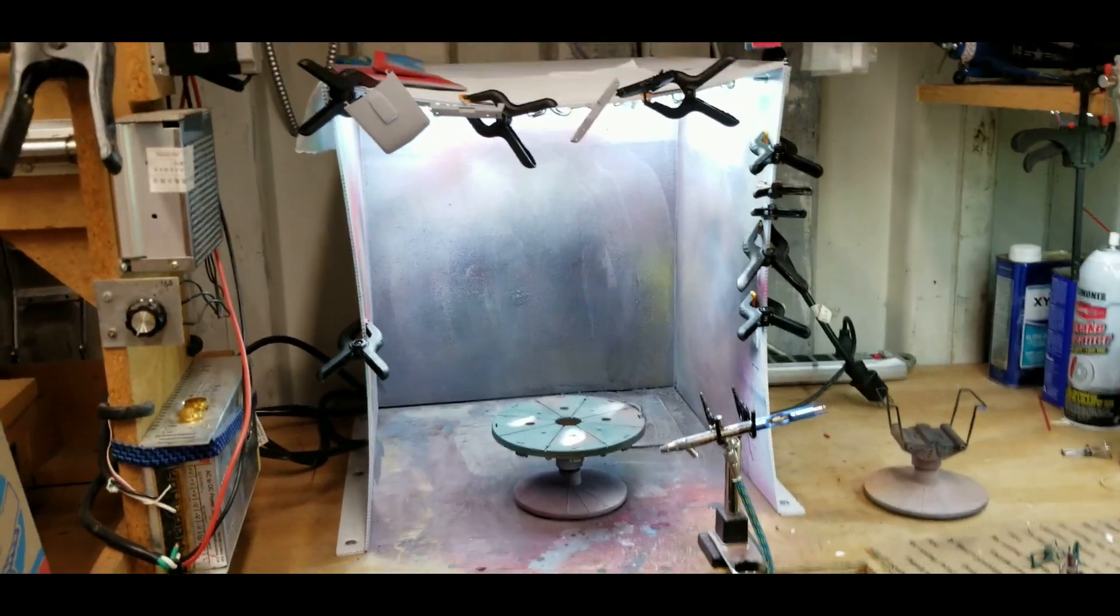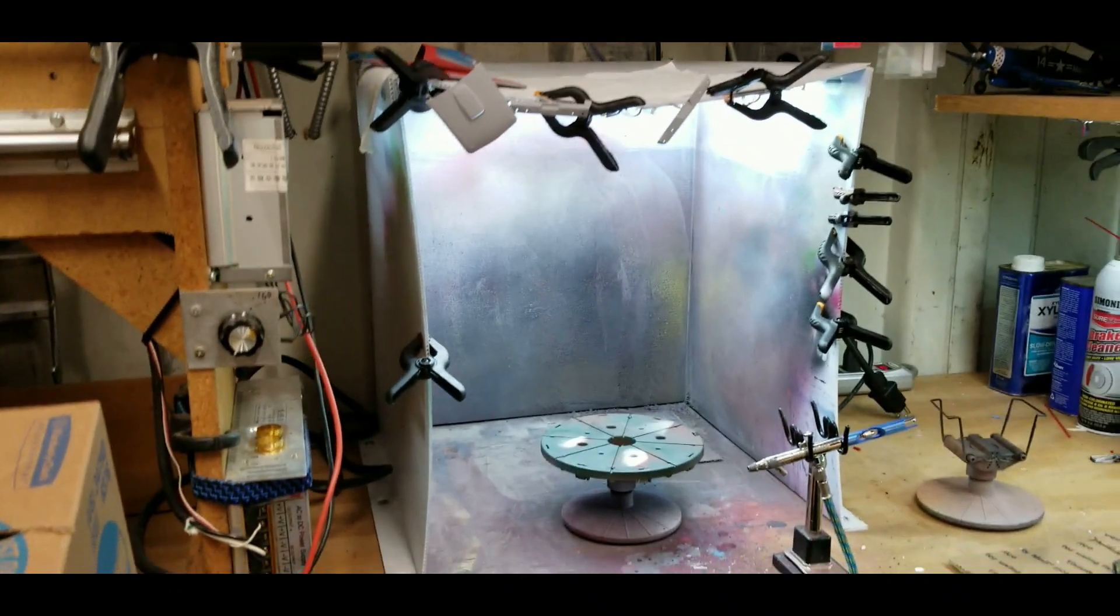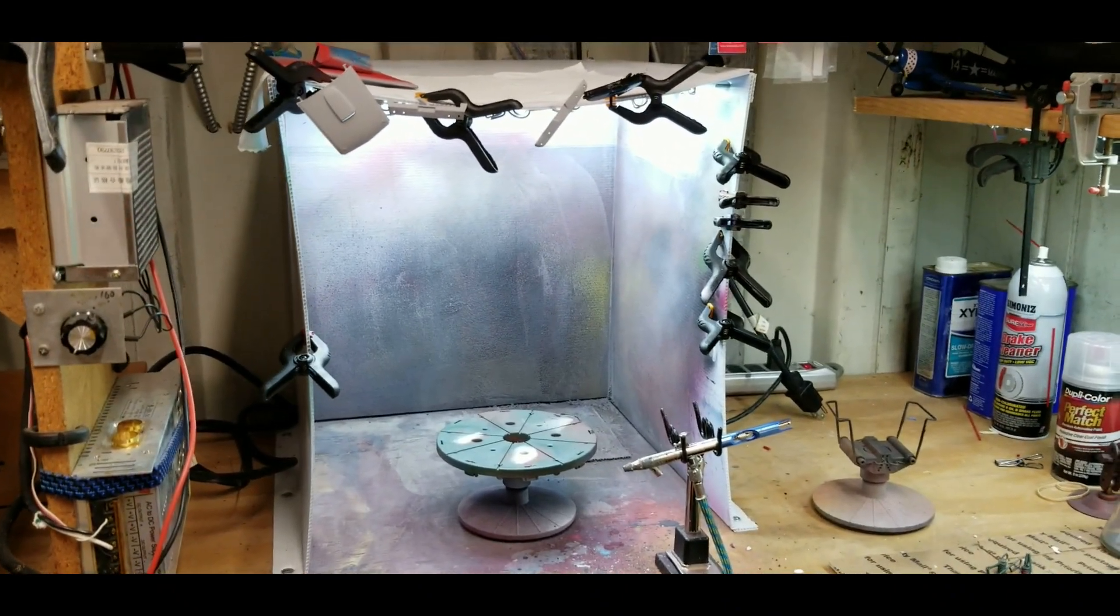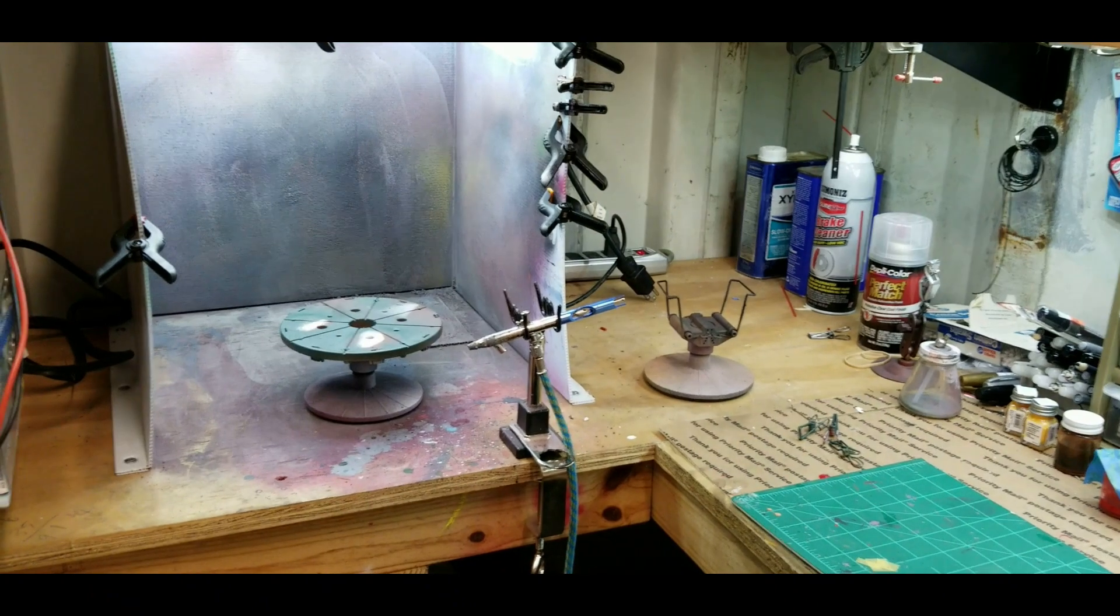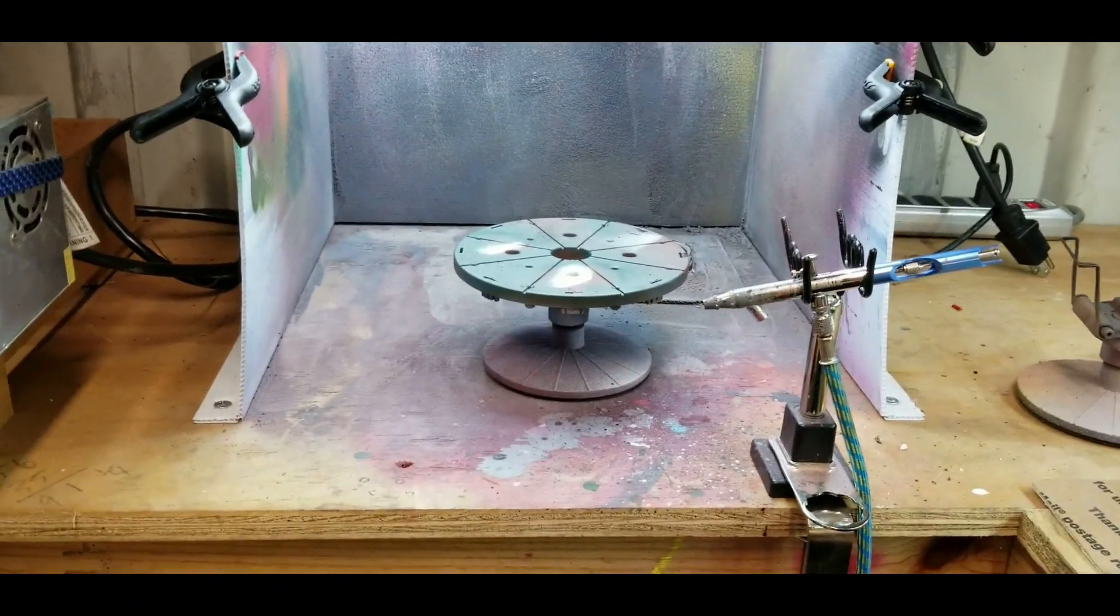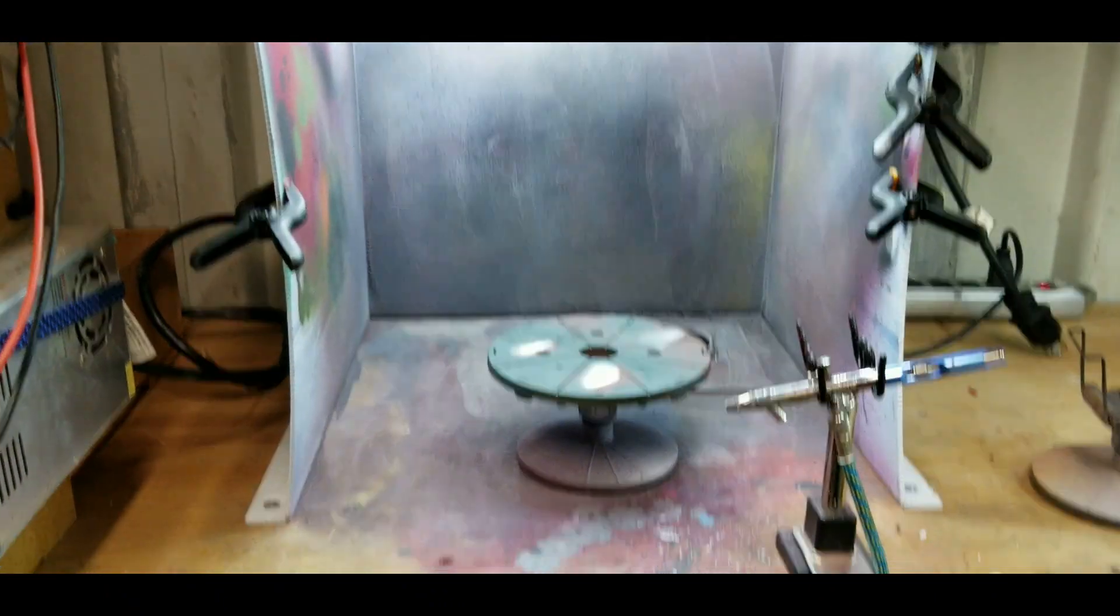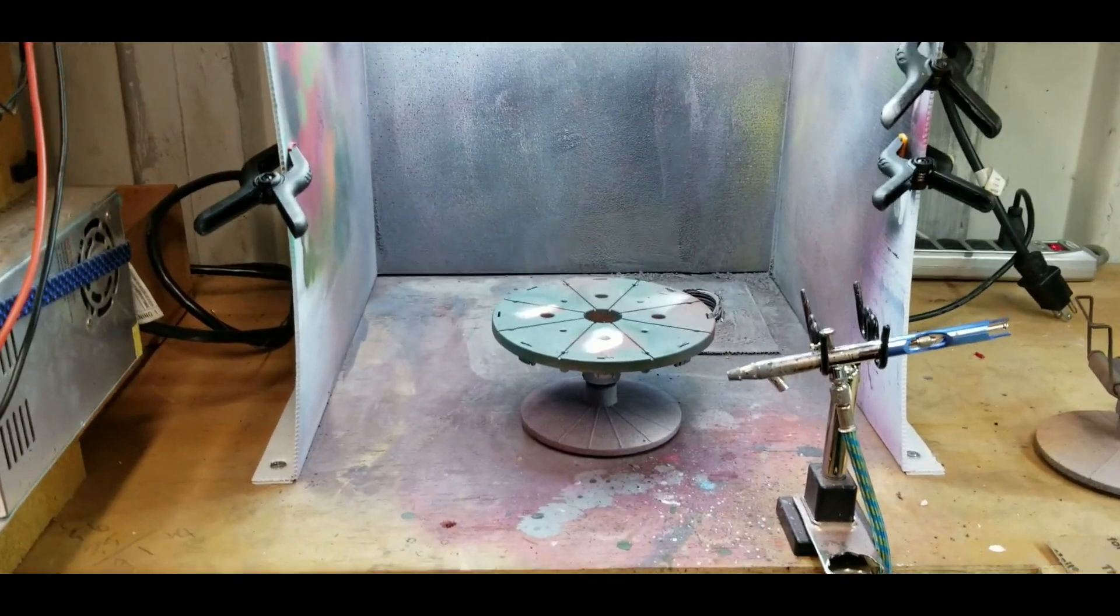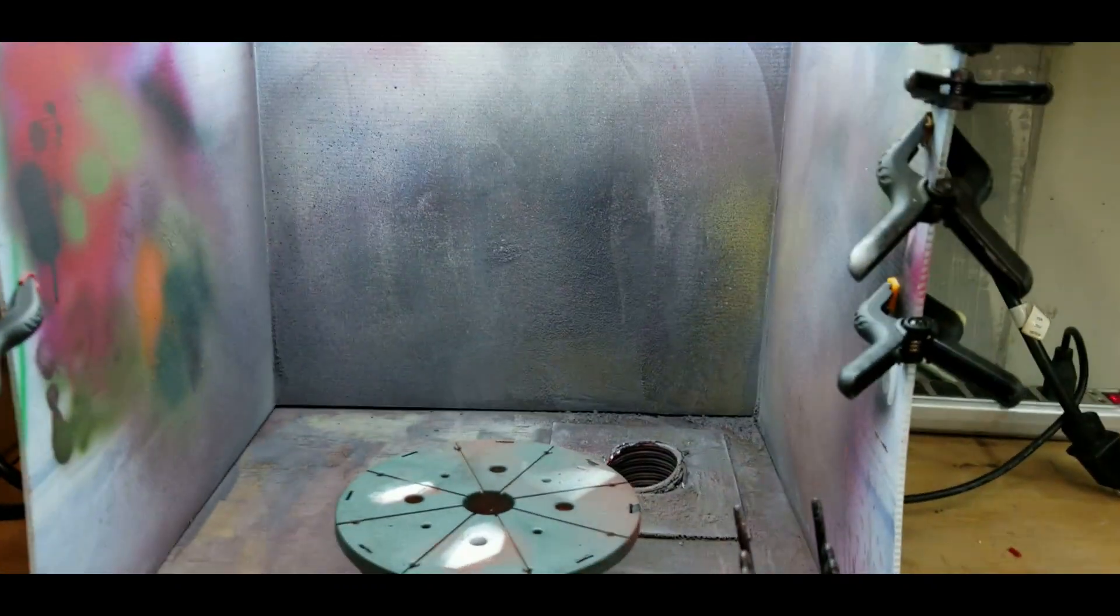Alright, so the structure—my countertops are just plywood, so it's just plywood on the countertop. It's just paint, it's not going to ruin the wood that much. So I had some corrugated plastic.